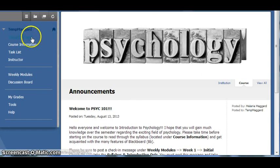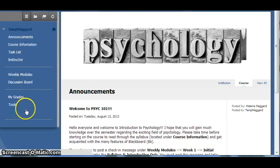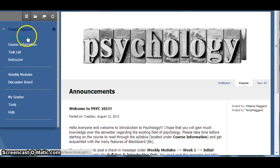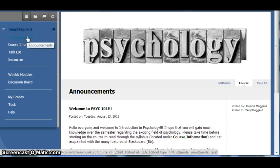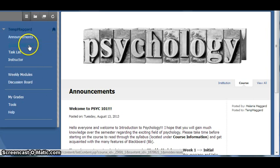The course menu on the left side of the screen provides links to the various areas of the class. We just covered Announcements, which is the home page. Now we will take a look at course information.